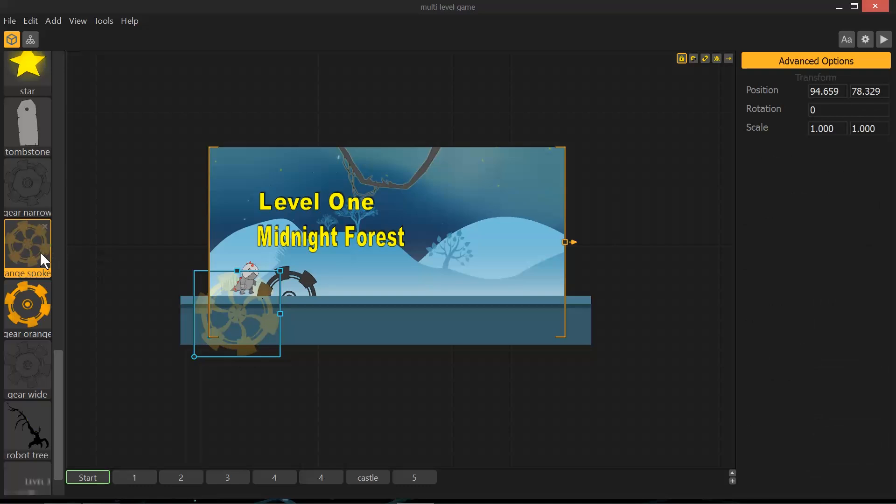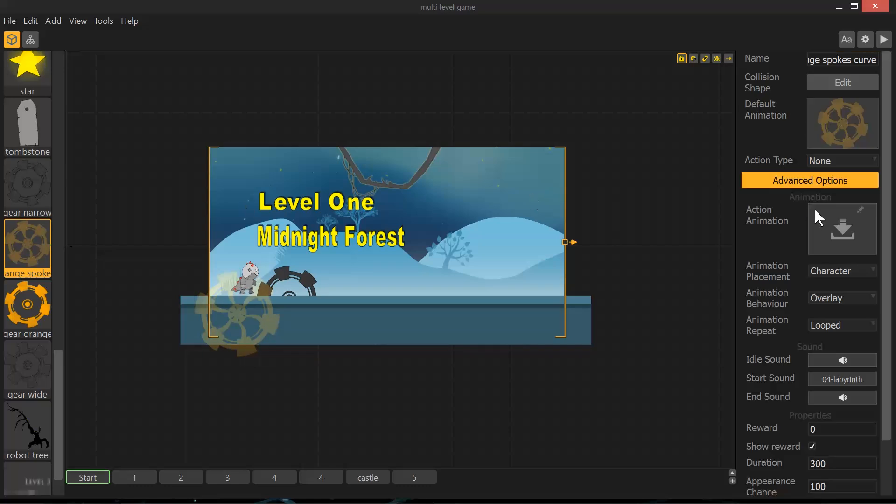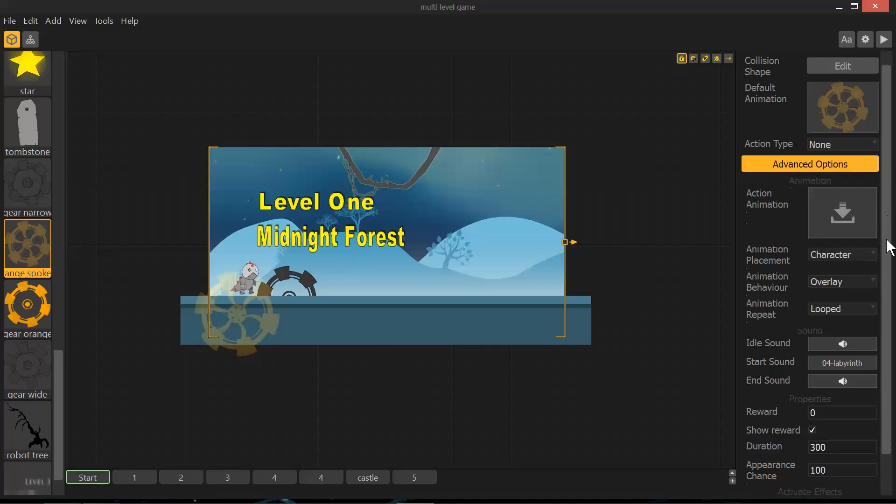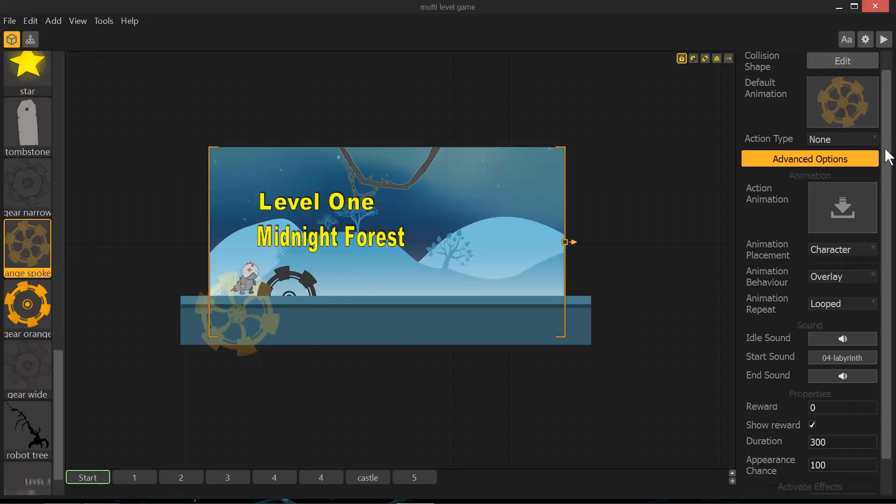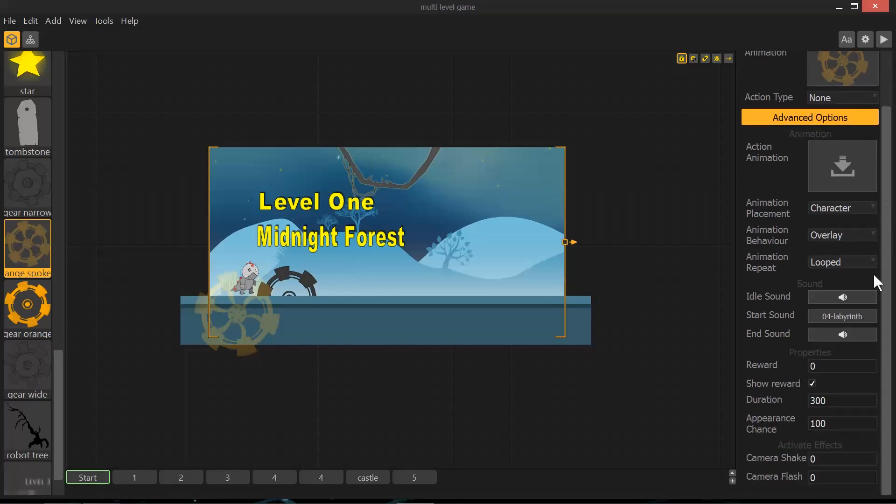So here, when the character bumps into this, this is again an action, not an object. When it bumps into that, it is going to trigger the start sound of my level music. I have duration set to 300 because I want it to continue playing through. And all of these are set to zero in their defaults.